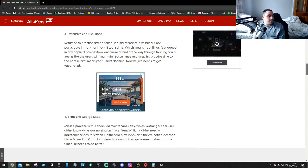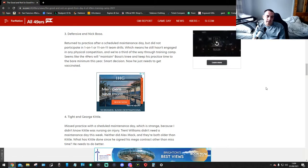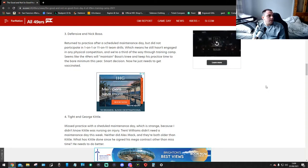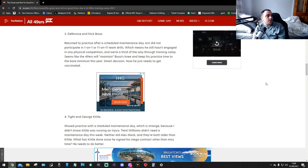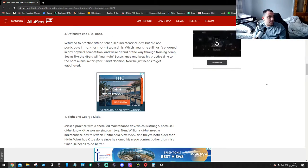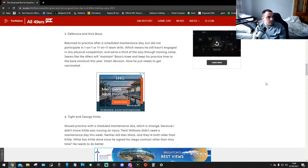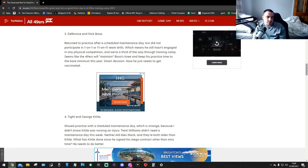Number three, Nick Bosa. Again returned to practice after a scheduled maintenance day but did not participate in one-on-one or 11-on-11 team drills, which means he still hasn't engaged in any physical competition and we're a third of the way through training camp. Seems like the 49ers will maintain his knee and keep his practice time to the bare minimum this year. Smart decision. Now he just needs to get vaccinated. He still ain't got vaccinated either, it's unreal.